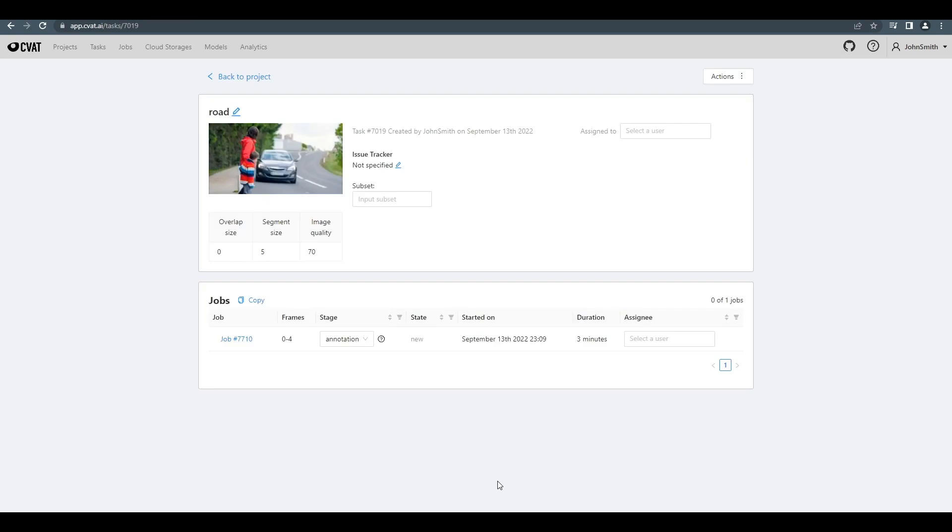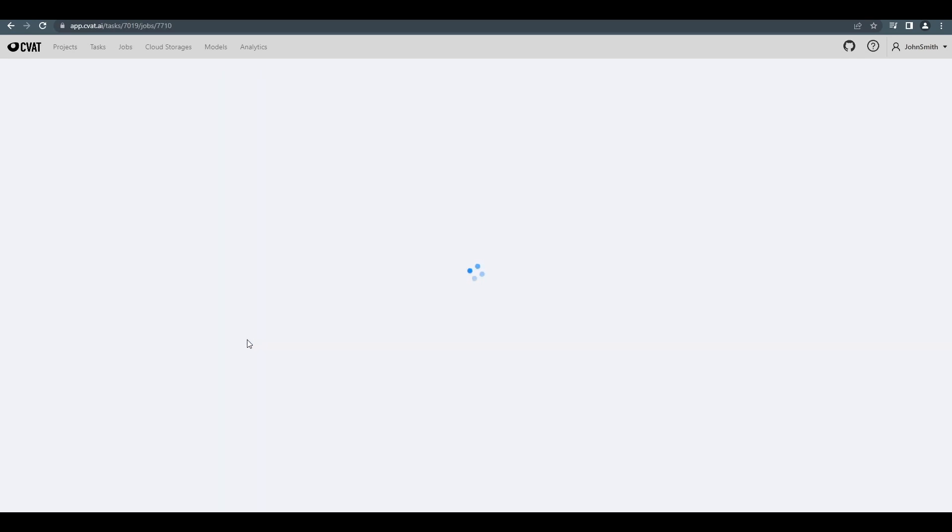This is the task page. If you want, you can split a video or image dataset into multiple jobs. In our case, we're sticking with one. Now, we can get started annotating.